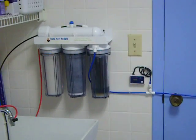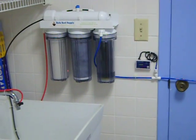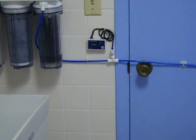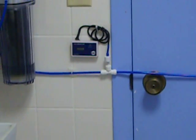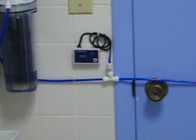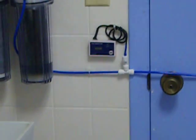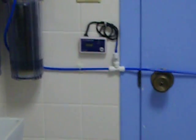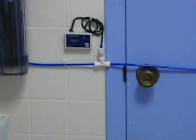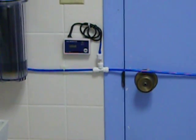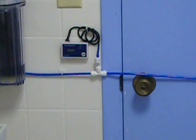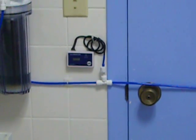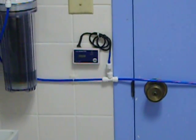I got the RODI unit and the TDS meter. I just did single inline TDS meter. I don't really care what it is coming in. I just need to know what it is coming out. Let me know when I need to start changing my filters and putting new resin in the DI stage.